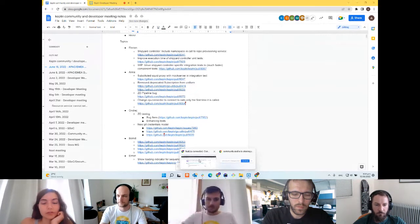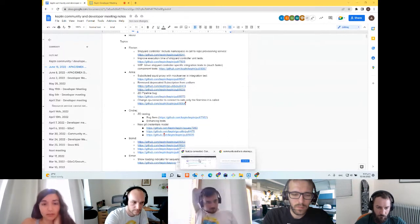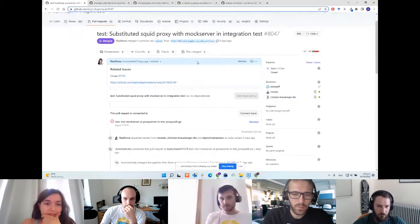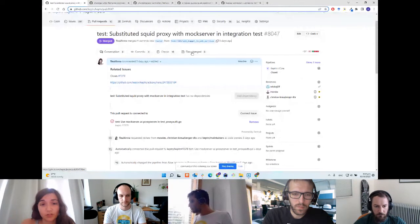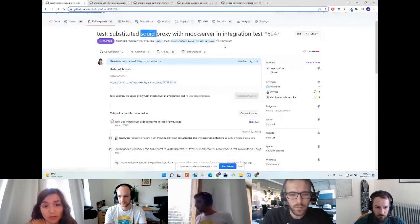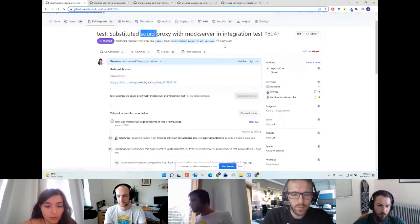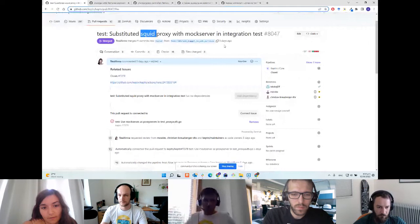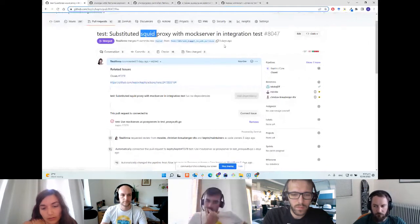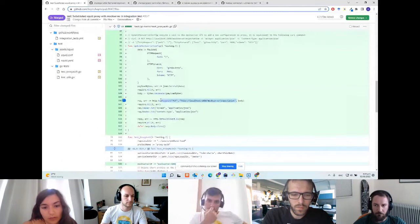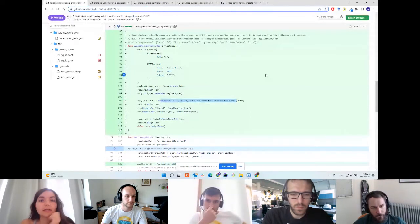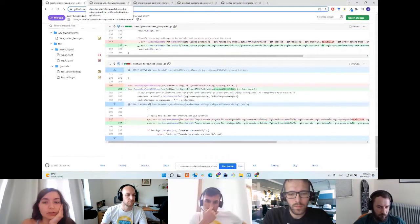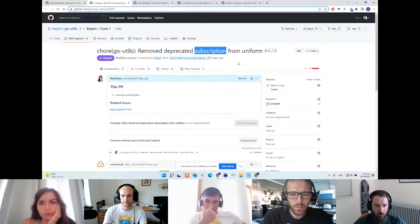The first thing I worked on was an integration test using a proxy. In the test we had a specific deployment for a squid service which was functioning as a proxy, but we already used the mock server for other tests. What I've done here was just adding a few lines of code to make sure that we can use the mock server as the proxy in this test and verify that everything works fine.